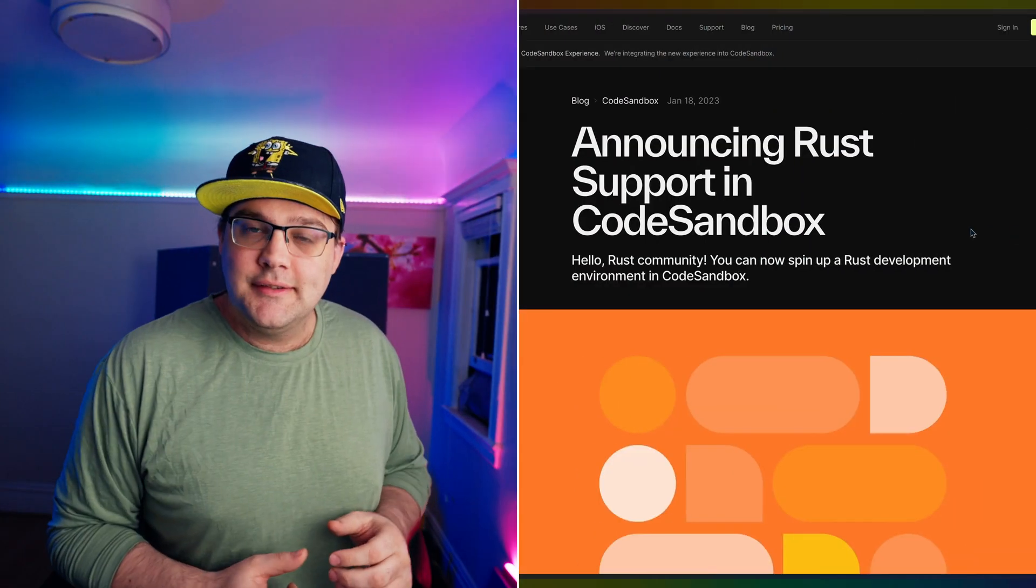CodeSandbox is well known for providing these kinds of sandboxes to JavaScript projects for quite a while now. But there's a catch. They've expanded into Rust. So let's go check out what that means for us.